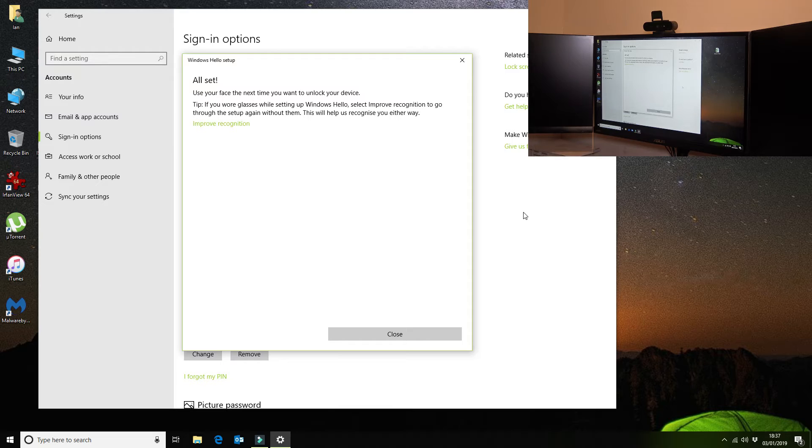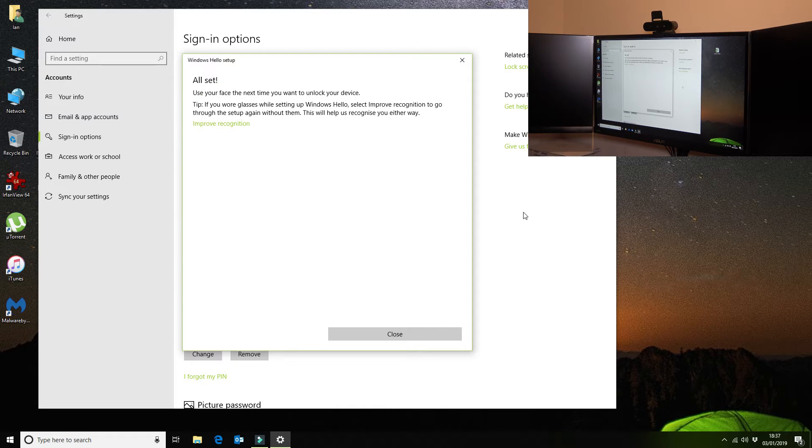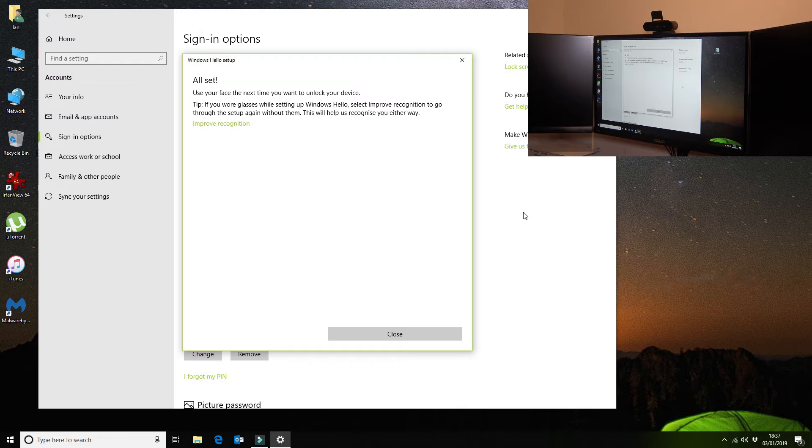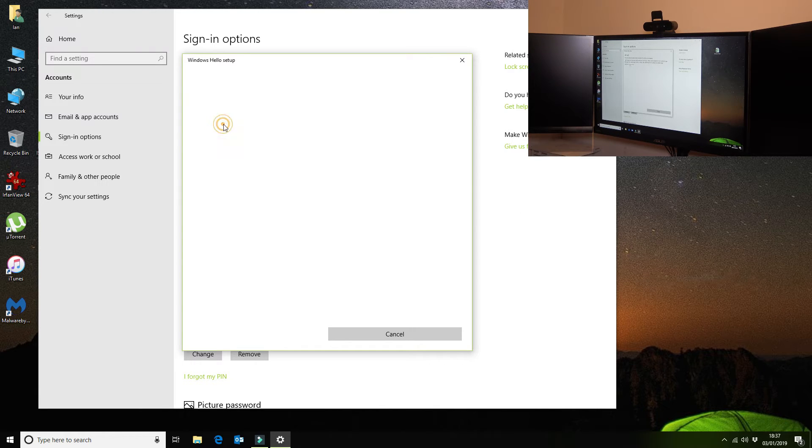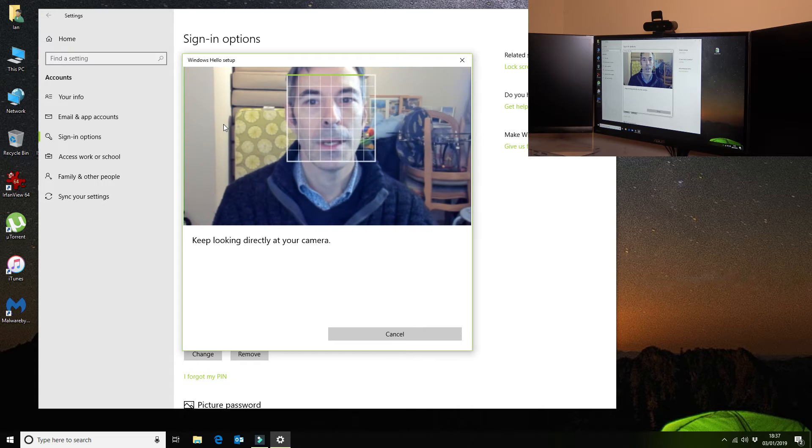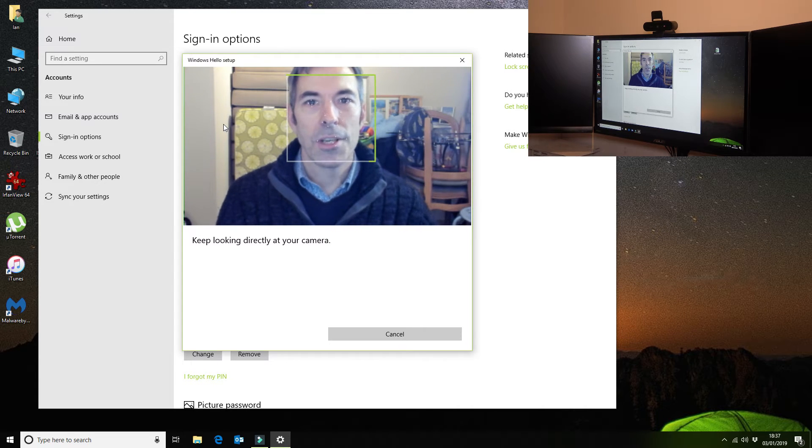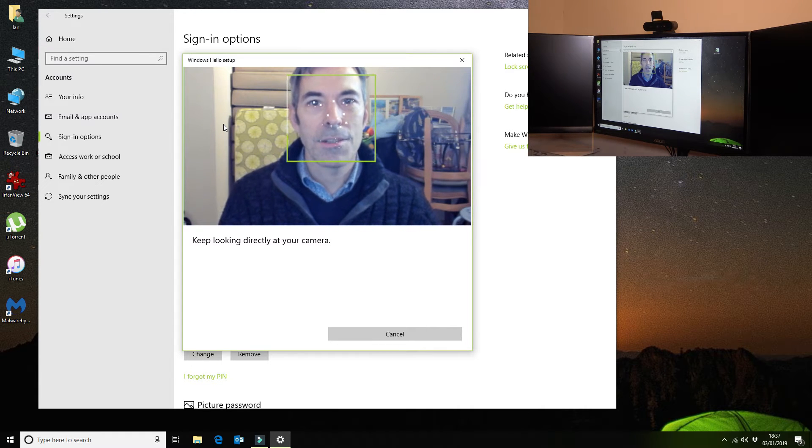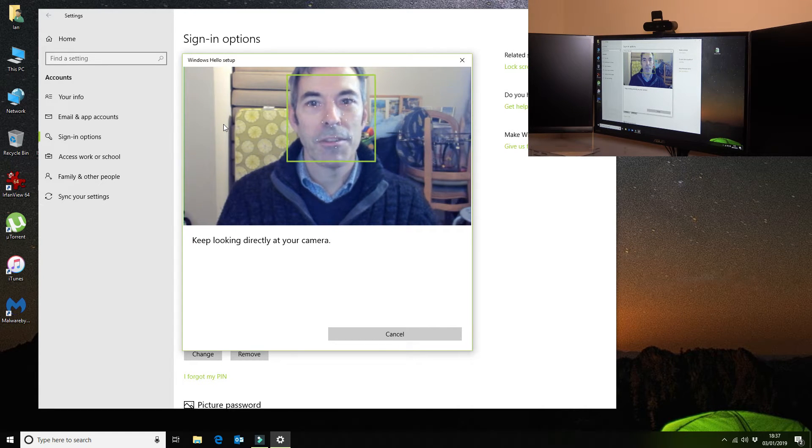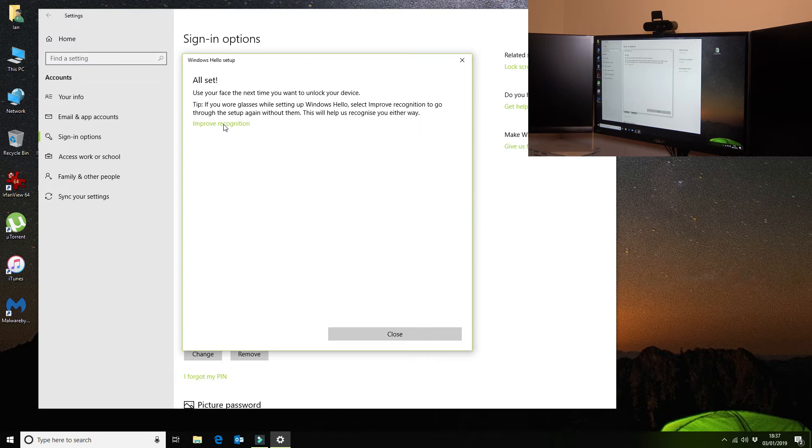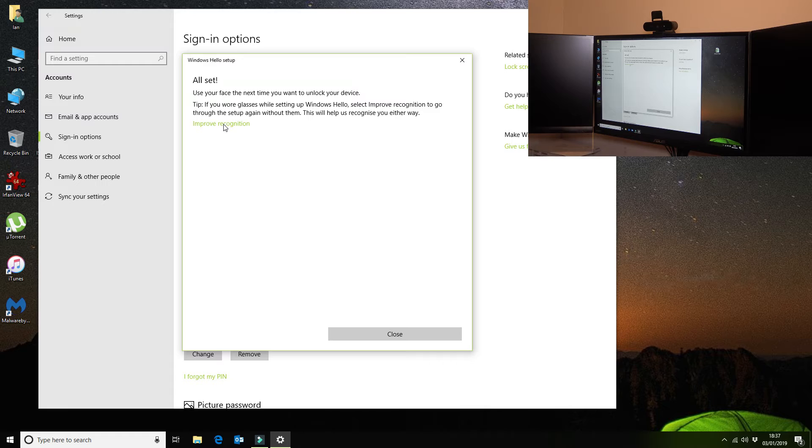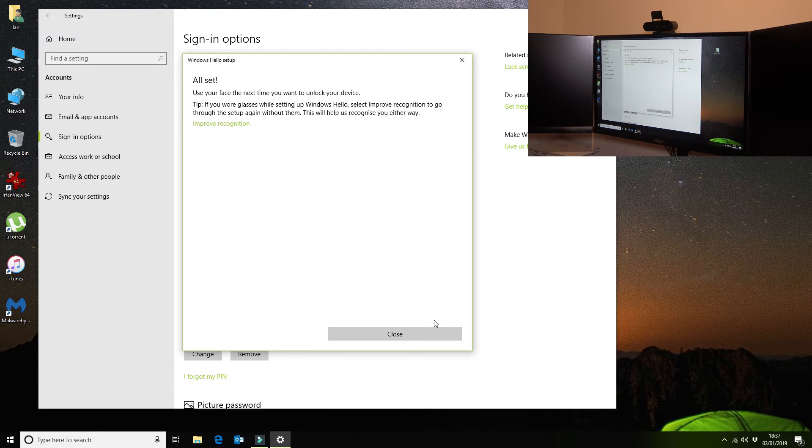Now you notice that I have my glasses on there, so I'm going to take my glasses off. I'm going to click on this option here to improve recognition, so I'm just going to stay looking at the camera for a sec while that completes. Okay, so that's it. It's detected my face with the glasses and without the glasses, and that's all set up and stored into its database.